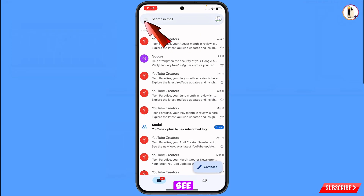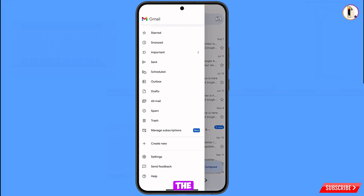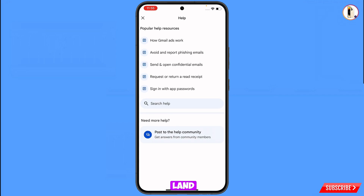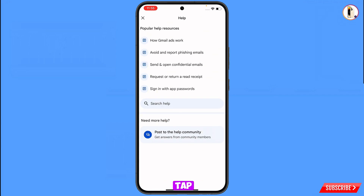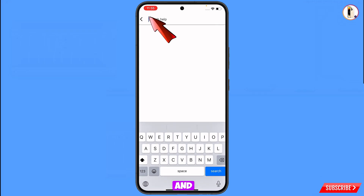Open the Gmail application and tap on the three lines at the top left. Scroll down to find the Help option and tap on it. At the bottom you will see Search Help — tap on it and type your query.